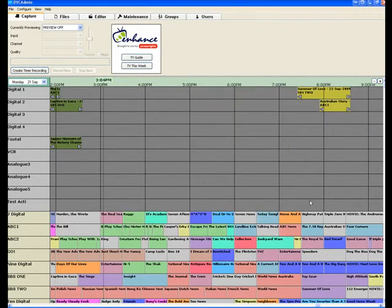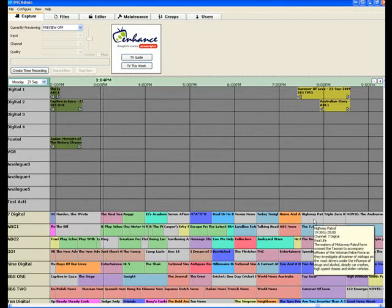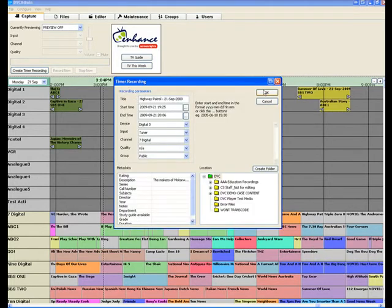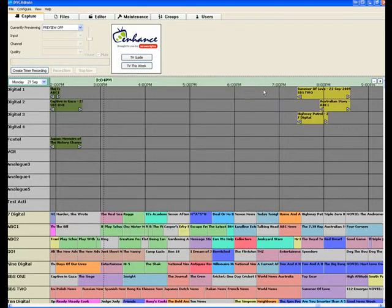Again at the same time we might want Highway Patrol. Double click. OK. Very, very easy.